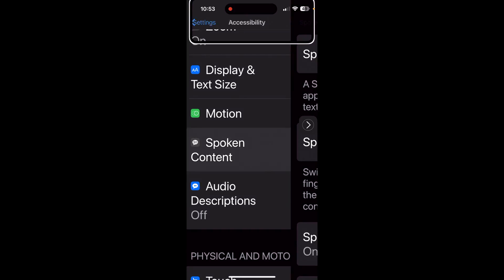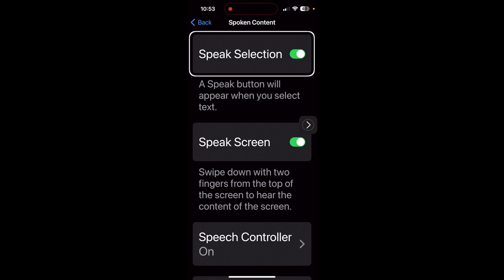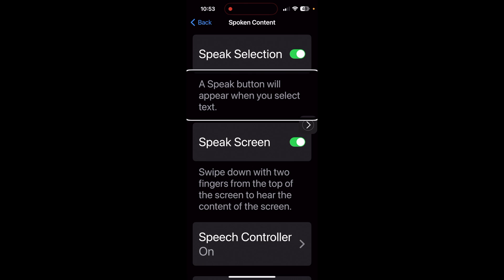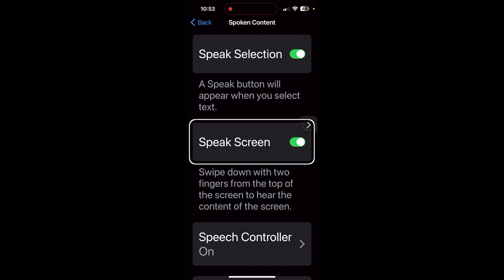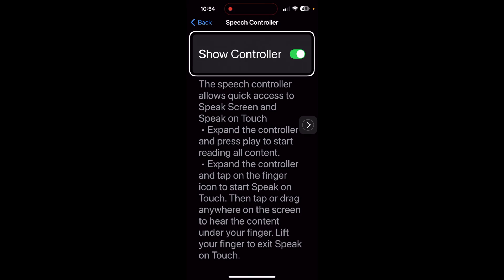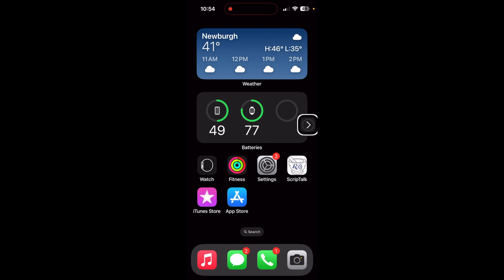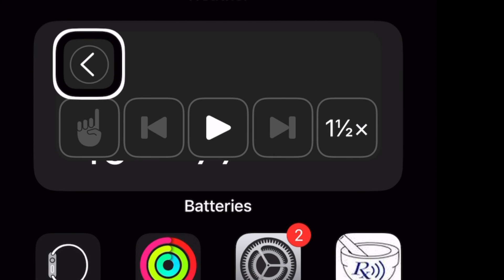Spoken Content is right there. I'm going to turn that on. [VoiceOver: A speak button will appear when you select text.] The next one on the list is Speak Screen. I use Speak Screen a lot because I'm a VoiceOver user, and I have the speech controller turned on. There's what that page looks like. With the speech controller, you end up with a little icon on the screen. Expand speaking bar — so there's that speaking bar expanded. That's what the speech controller is all about.